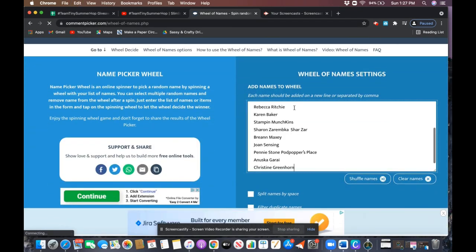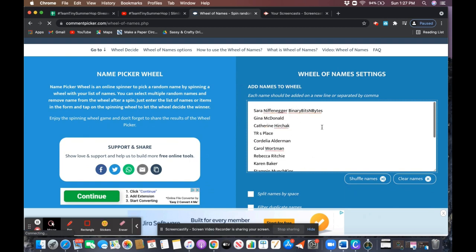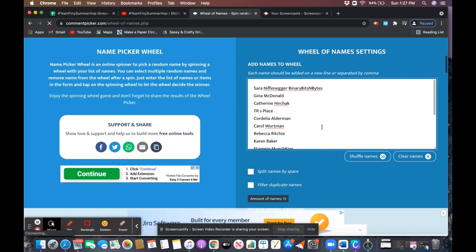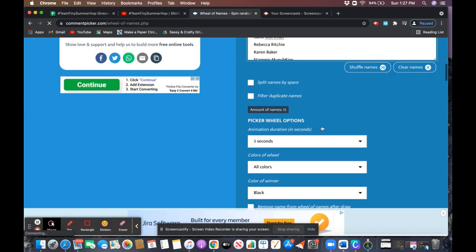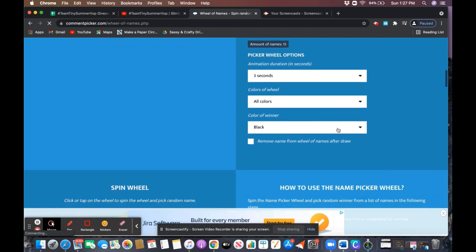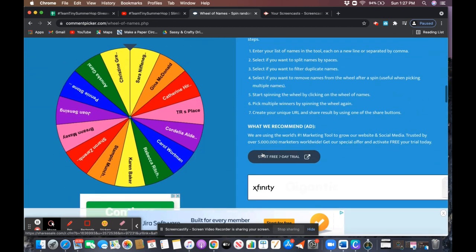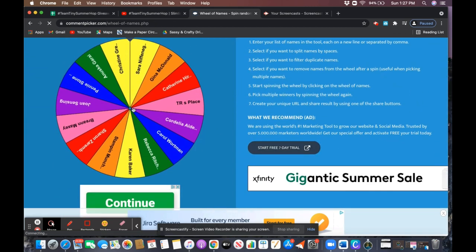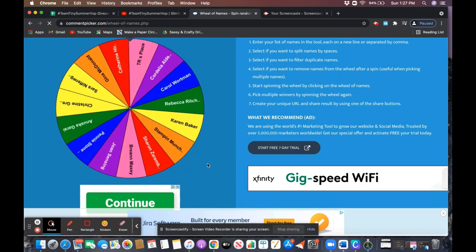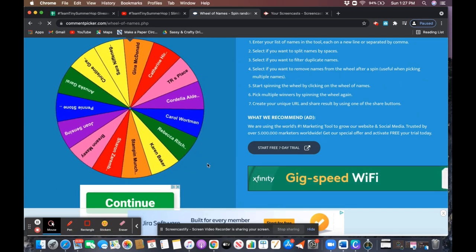Now if you missed the summer themed crafty inspiration videos that were posted on May 29th for the hop, I will link the playlist in the description box below so you can check those out. We have some very talented ladies in the Team Tiny group.